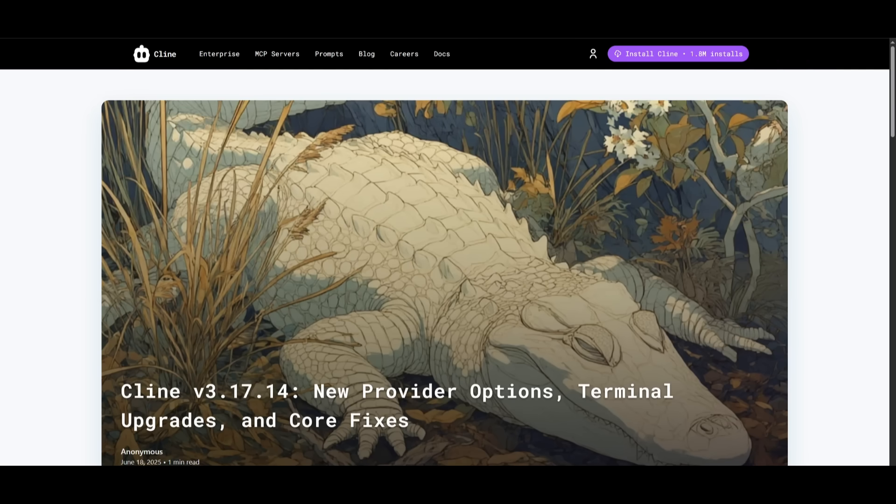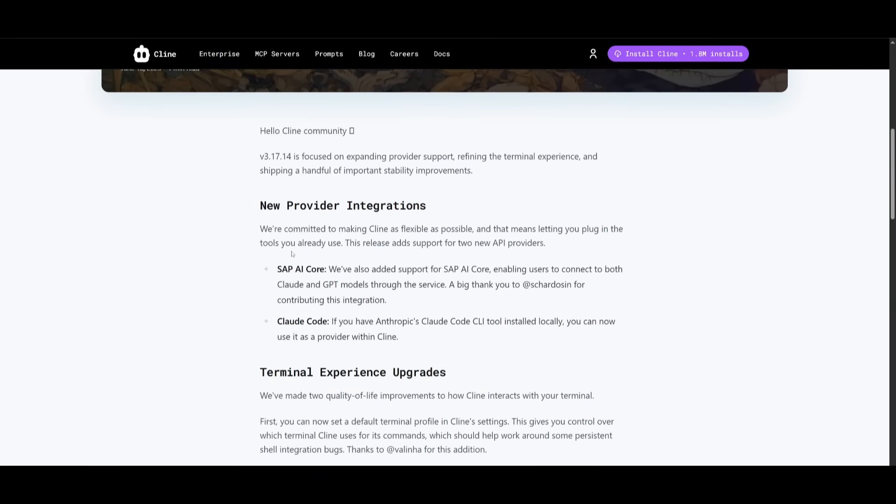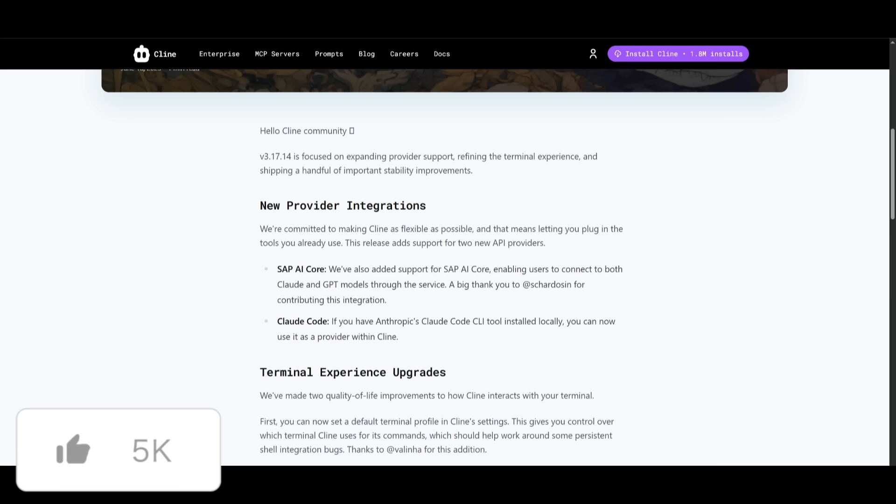We're moving on to the 3.17 update. There's a lot to this because they have added new model providers. They have integrated the SAP AI core where you can now connect Cline to both Claude and GBT model providers via SAP AI core.